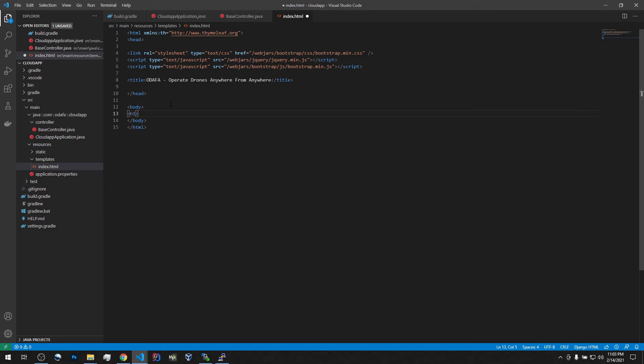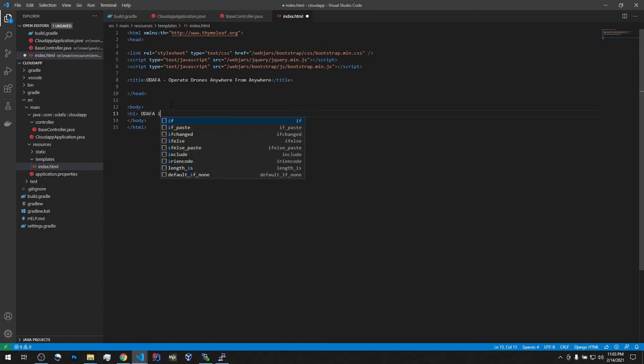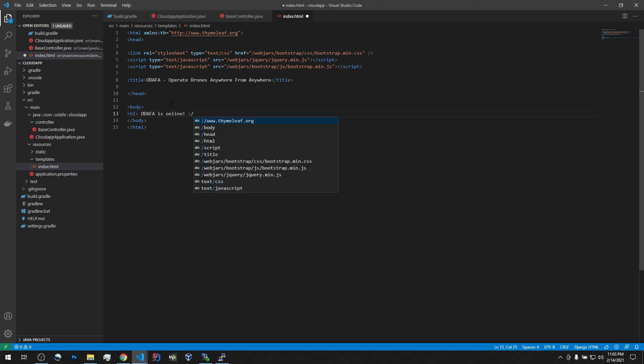Let's add something like ODAFA is online. All right. Yeah, we need to fix up this autocomplete.